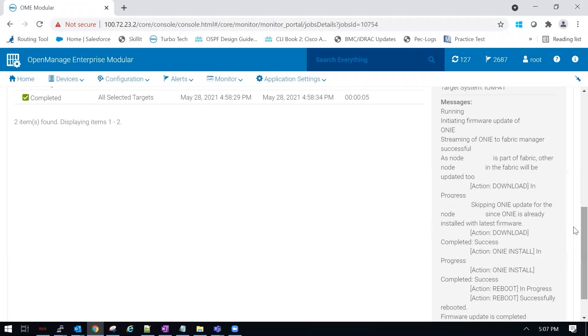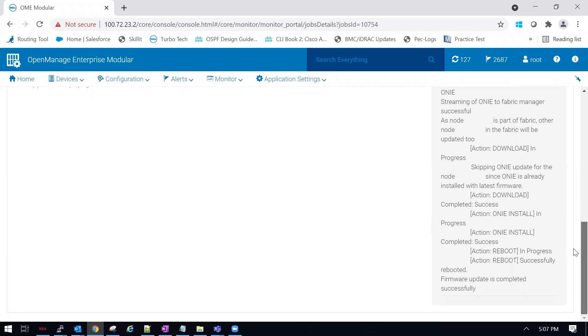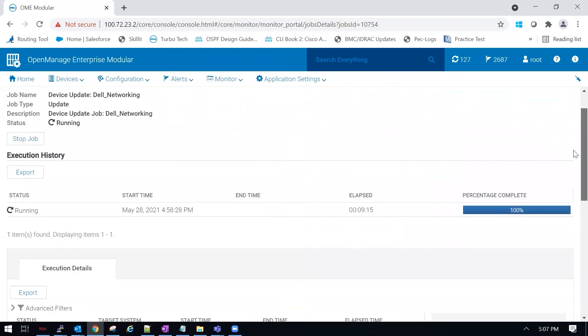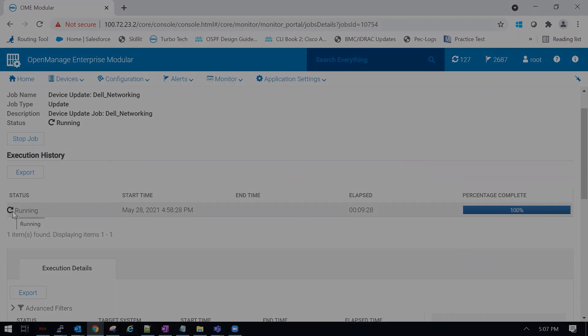Once the firmware is complete, if you scroll down, it will tell you that it completed successfully. You could also scroll back up to the top and see that it's 100%. However, it is still running, so it's not complete yet.